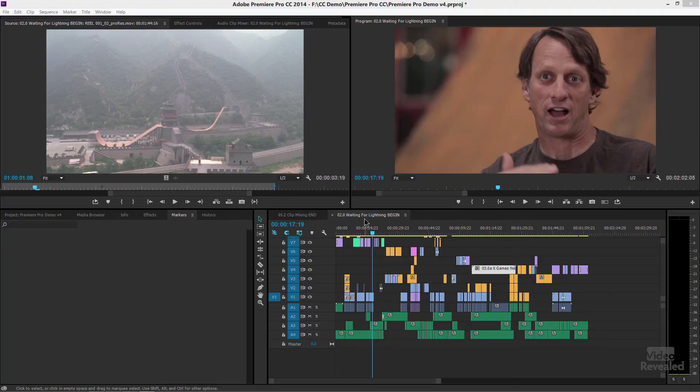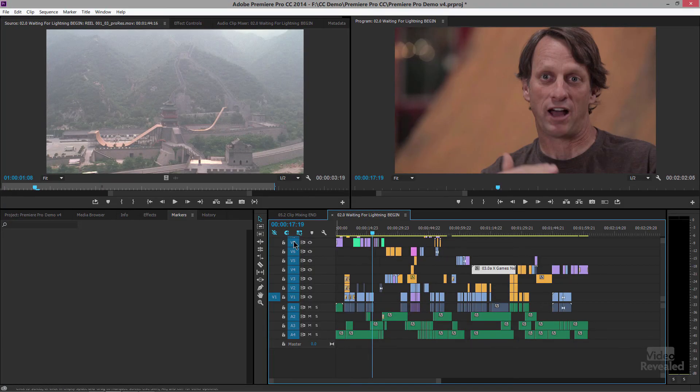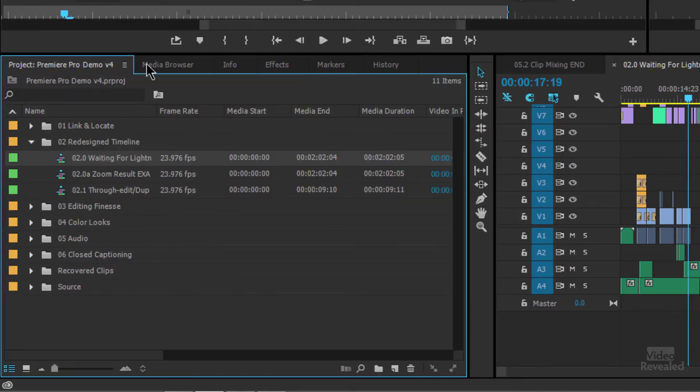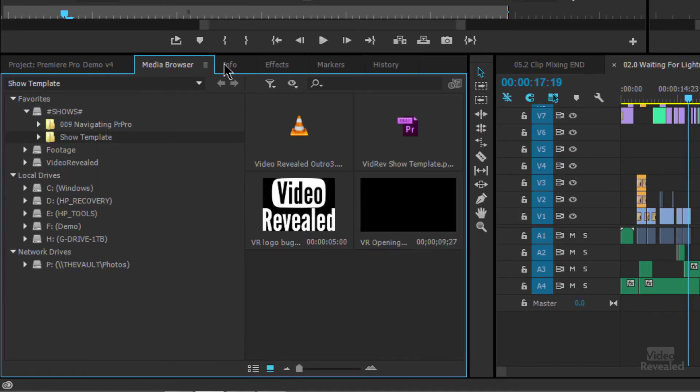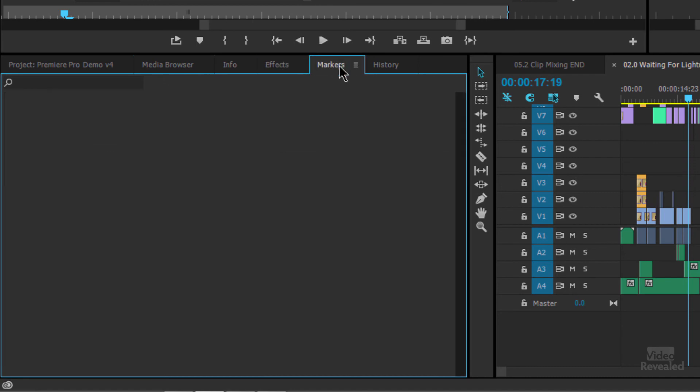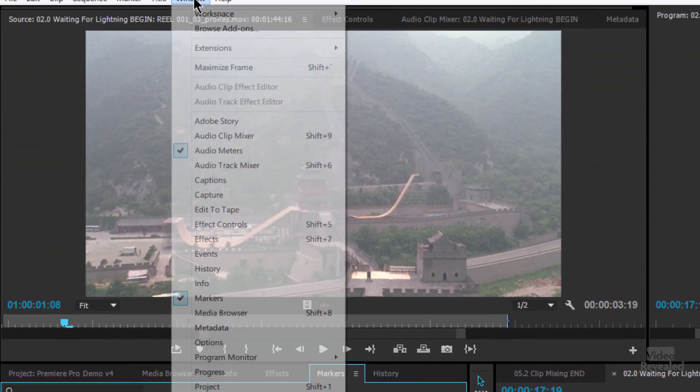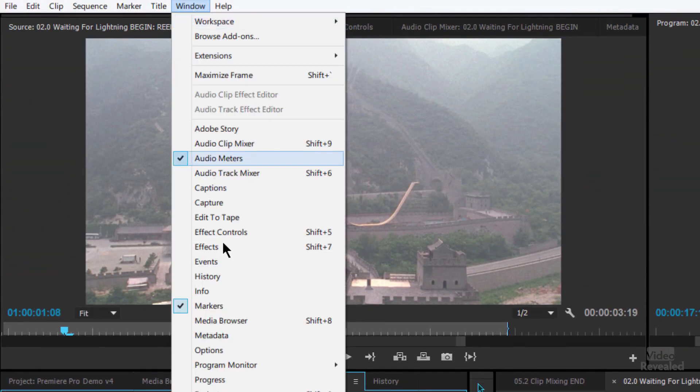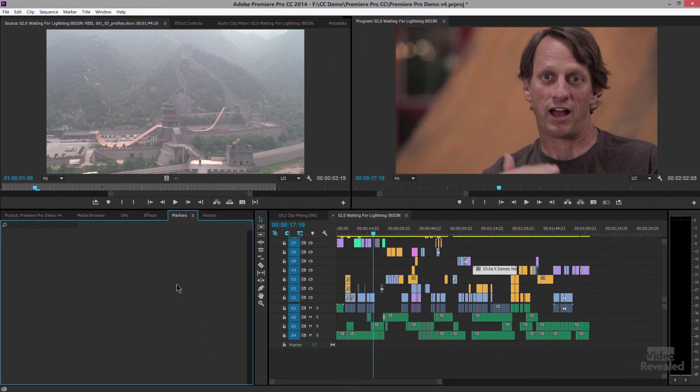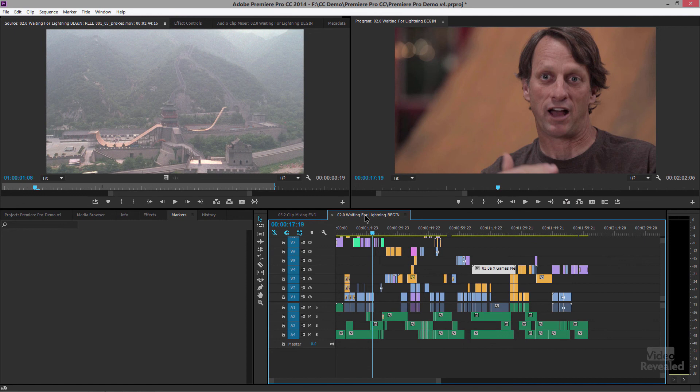So I have a timeline over here and I've got my markers panel. So it's behind the tabs right there and if you don't see it there, it's probably closed. So make sure it's checked in the window menu. There's nothing in here right now because I have no markers. There's two different kinds of markers. There are sequence markers and clip markers. They both use the same keyboard shortcut, the letter M.